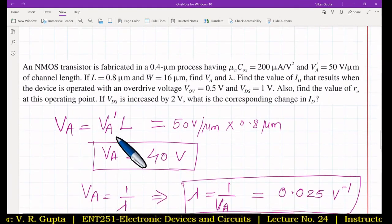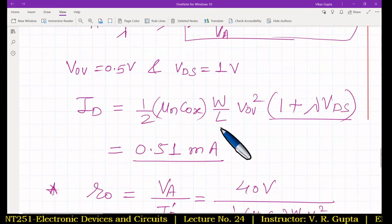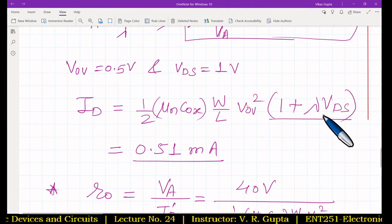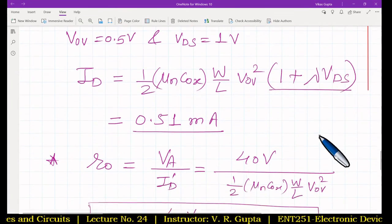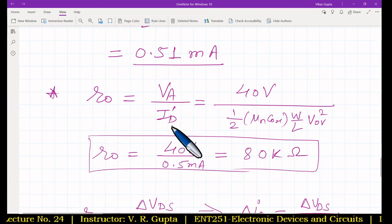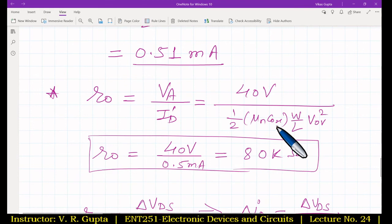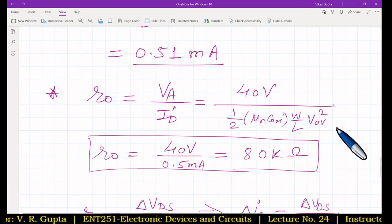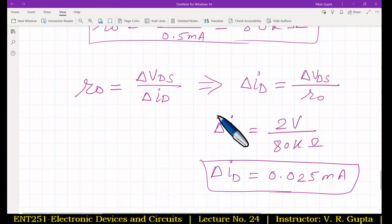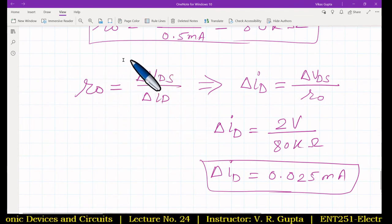To summarize the key relationships: VA = VA' × L; VA = 1/λ; ID in saturation with channel length modulation = (1/2)·μN·COX·(W/L)·VOV²·(1 + λ·VDS); R0 = VA / ID', where ID' is drain current without channel length modulation; and delta-ID = delta-VDS / R0.